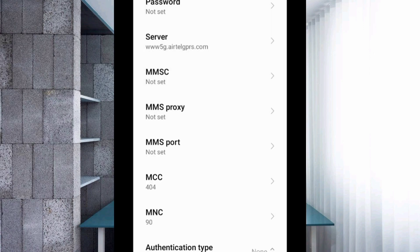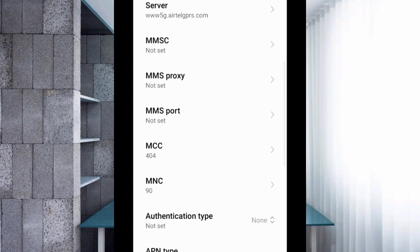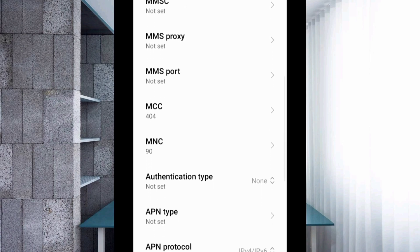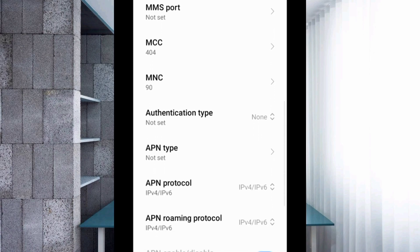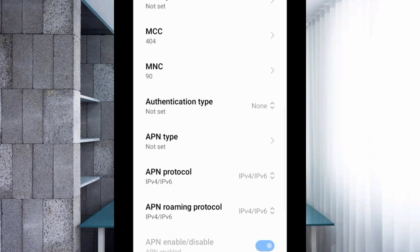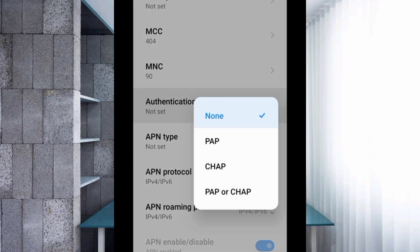Privacy is not set. Scroll down to Internet Authentication Type and select the fourth option, then tap OK.